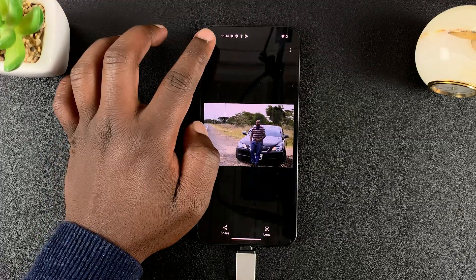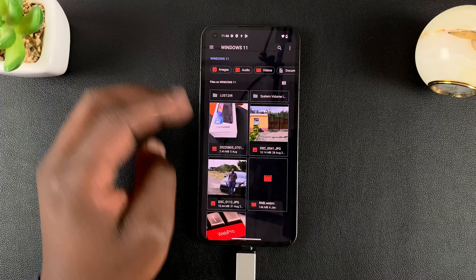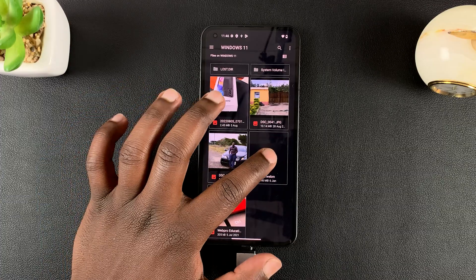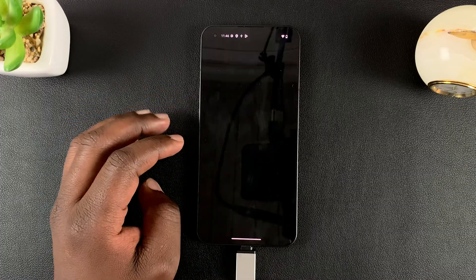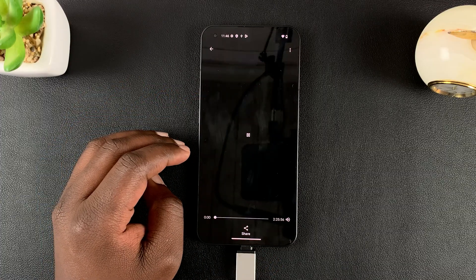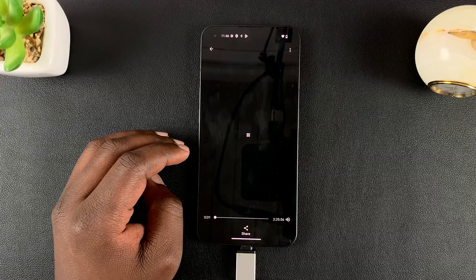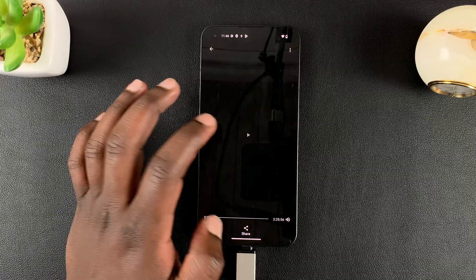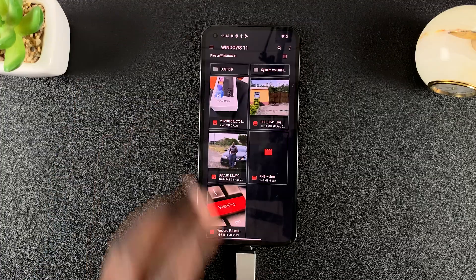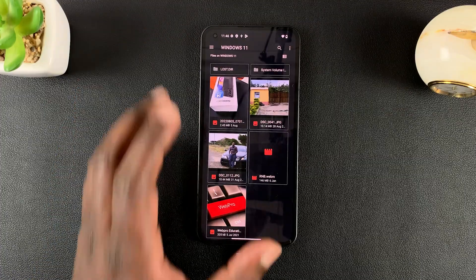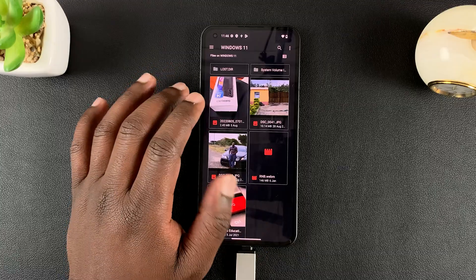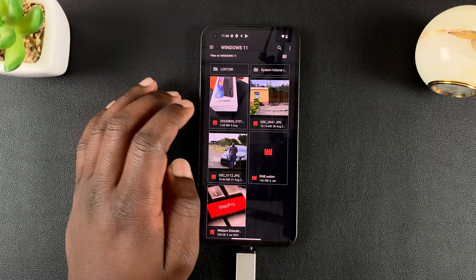These are all the files in my USB flash drive — a couple of photos. I also have a WebM file. Let's try and play it. There you go, it's playing. So files on the flash drive are visible and usable on the phone.